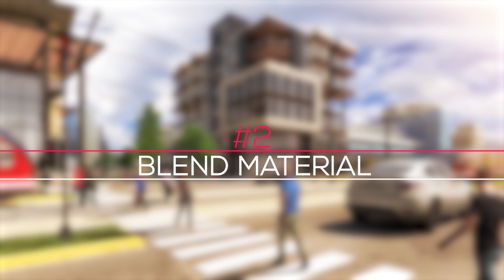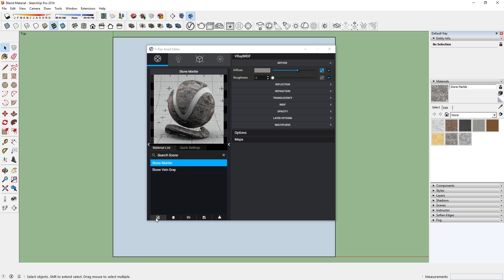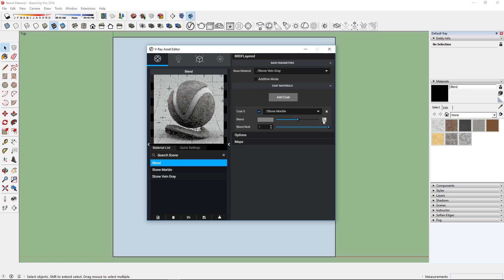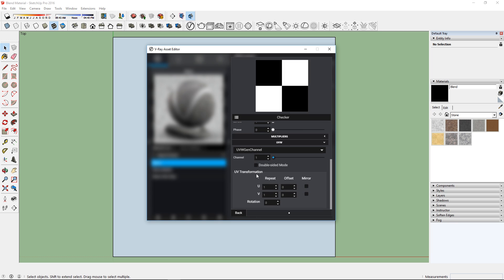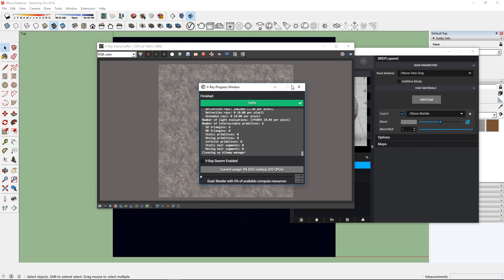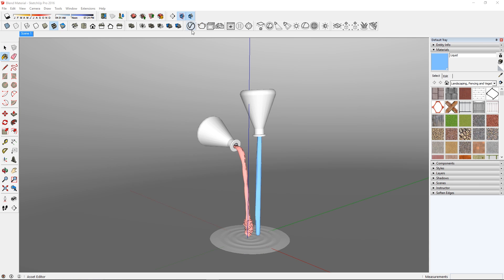Number 2, Blend Material. The Blend Material can be used to layer several materials and create a more complex material.